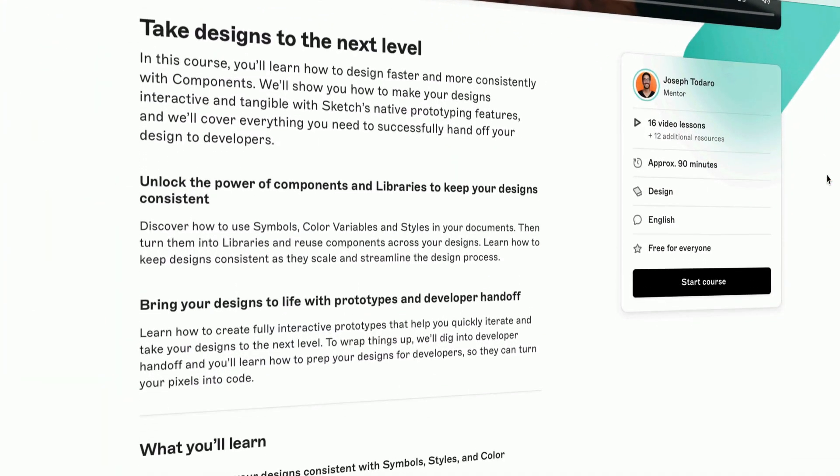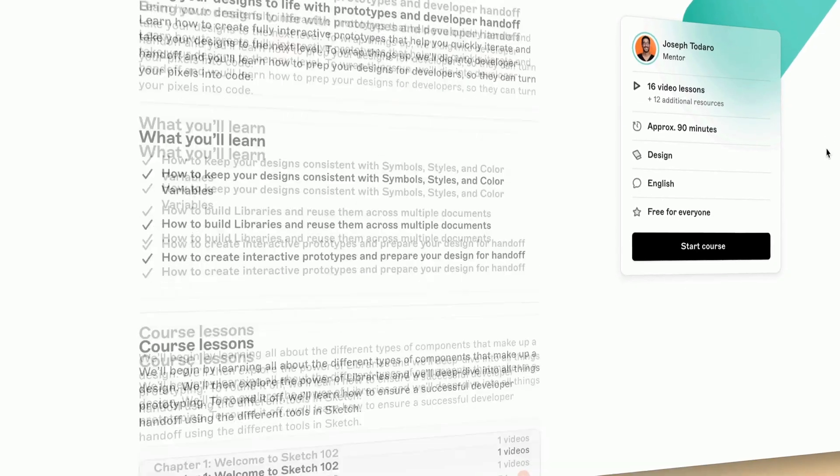Be sure to check out Sketch 101 and 102 if you haven't already, where I'll take you through everything there is to know about sharing and versioning.